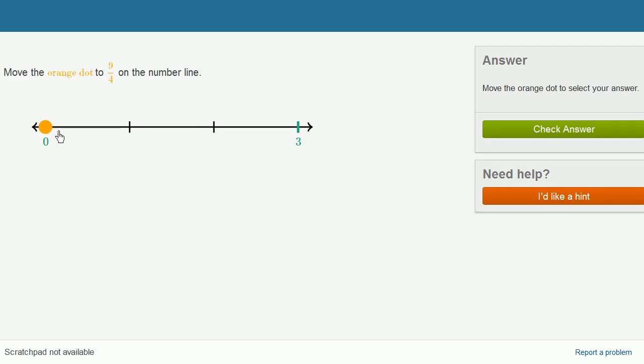So you could say this is 2, or this is 1, 2, and then we have to go 1 fourth of the way between 2 and 3. So that looks like about 2 and 1 fourth.